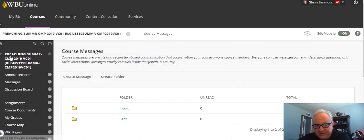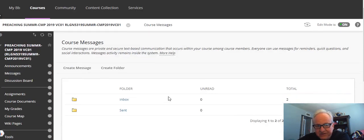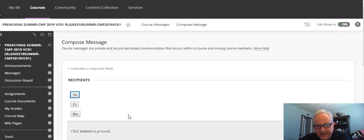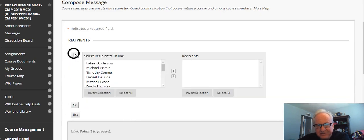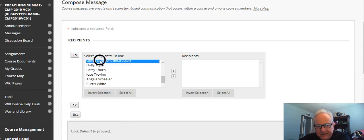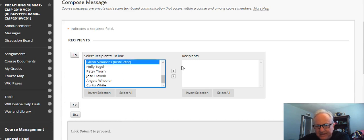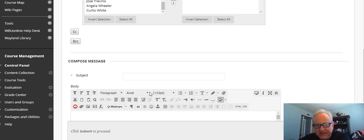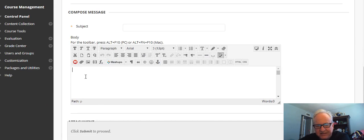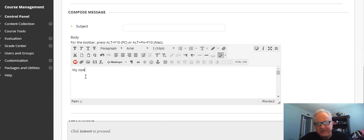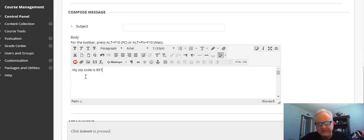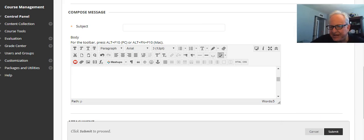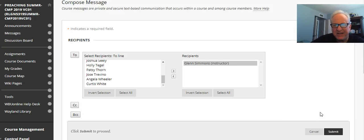So basically to do that you just go here, create a message, and send it to—you can find me, Glenn Simmons instructor, click that and there's where it goes. Then you come down here and you can give a title to it, a subject, and then you can write. Thank you Dr. Simmons, here's my zip code. Anyway, then I'll go down here and I just click submit, but I'm not going to do that.